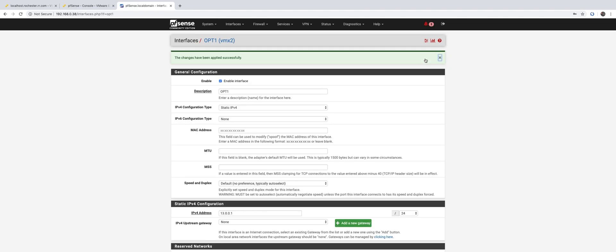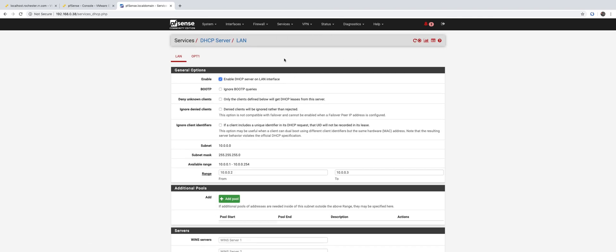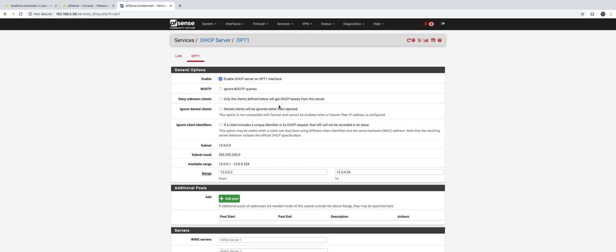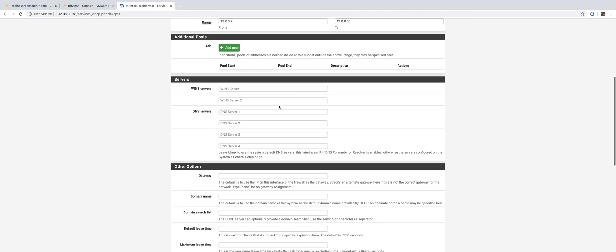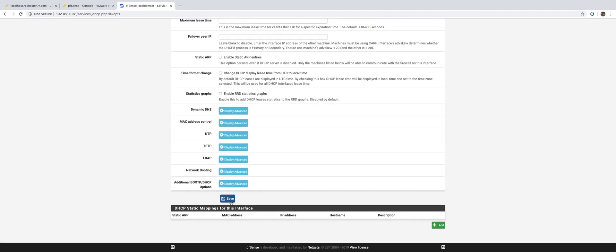So we have successfully added a new interface and enabled it. Now let's enable the DHCP server. It's already enabled on the LAN, so we want to enable it. It's enabled already, cool.